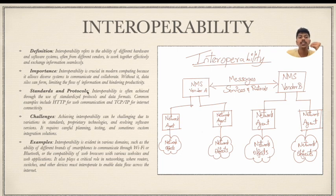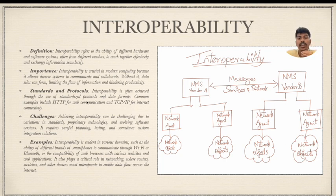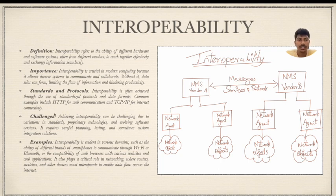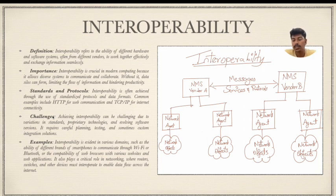Regarding standards and protocols, interoperability is often achieved through the use of standardized protocols and data formats. Common examples include HTTP for web communication and TCP/IP for internet connectivity. These play a very crucial part in communication between systems.